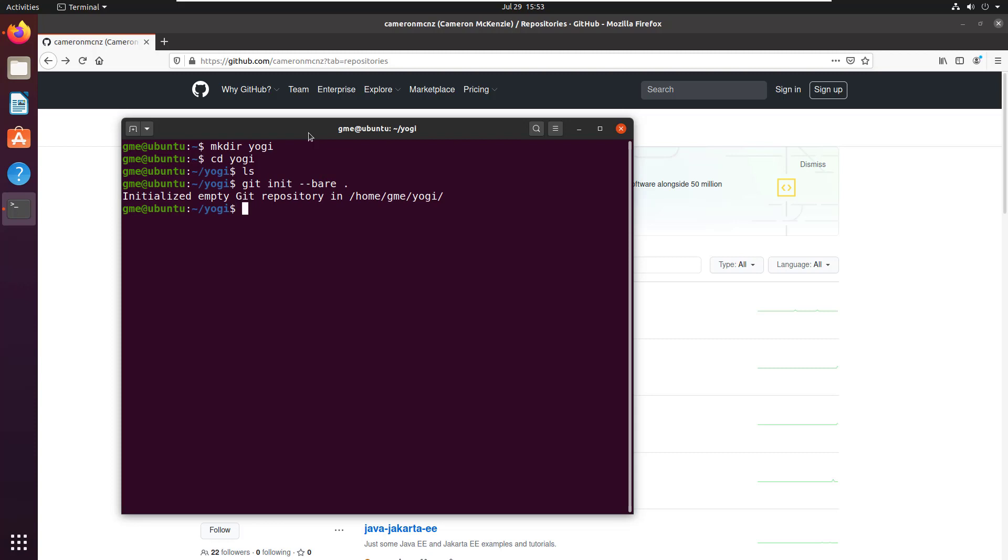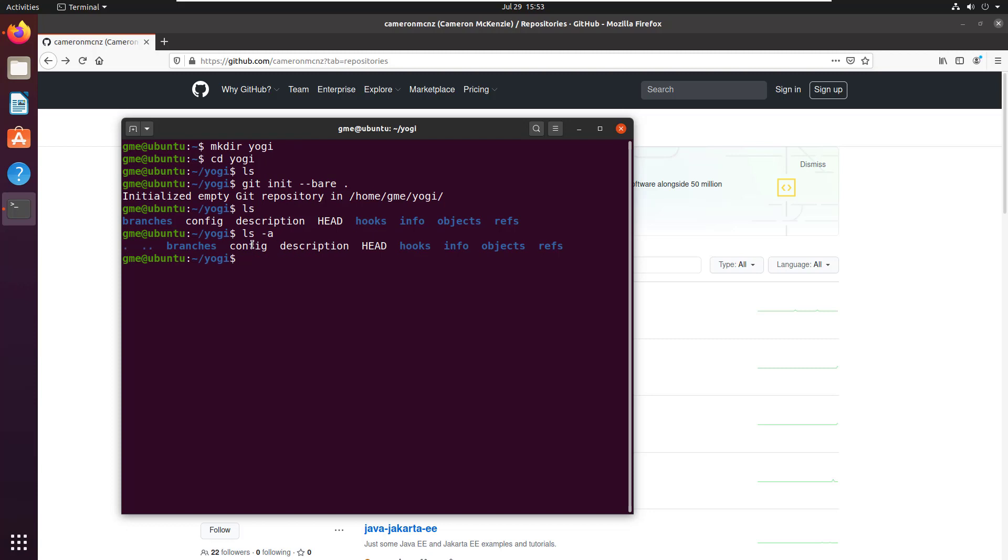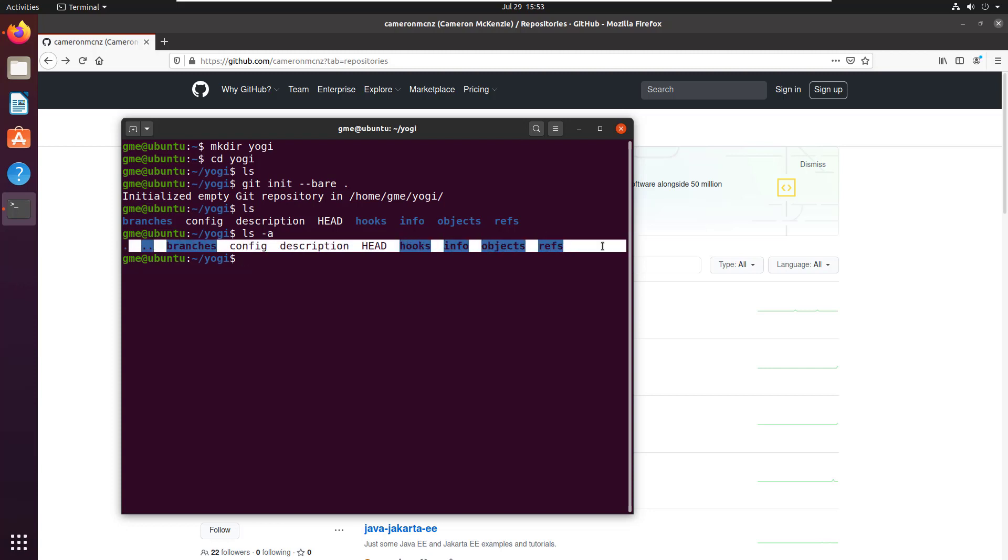And here you can see it's just initialized a bare git repository. If I just do the ls command here, you can see that I don't have a .git folder. ls-a will show you any of the hidden folders. I don't have a .git folder. Everything that you would normally see inside of a .git folder is right in the root there. I don't have that .git folder.